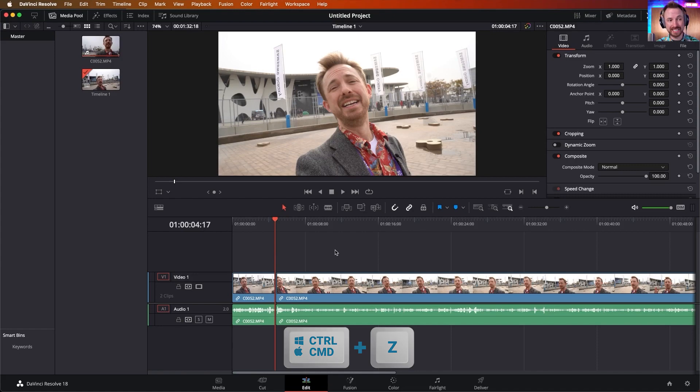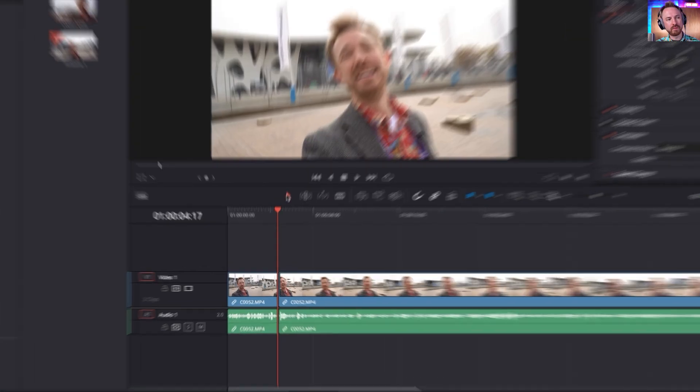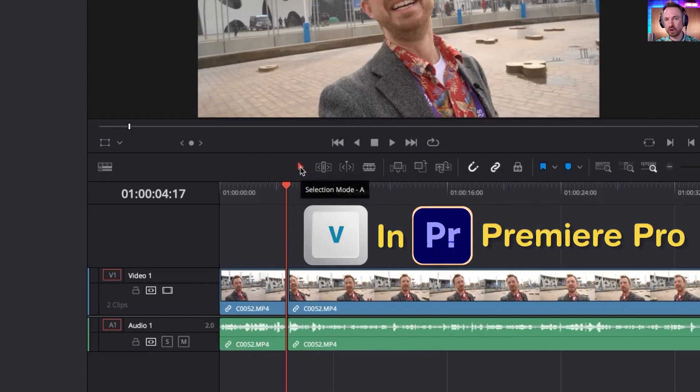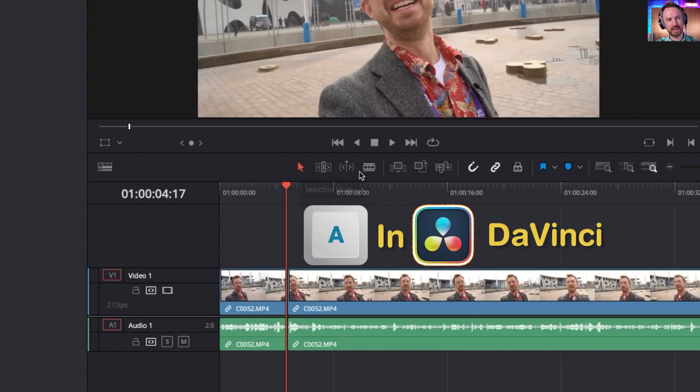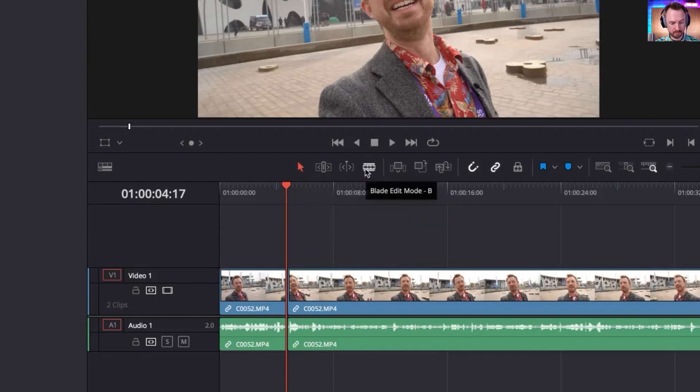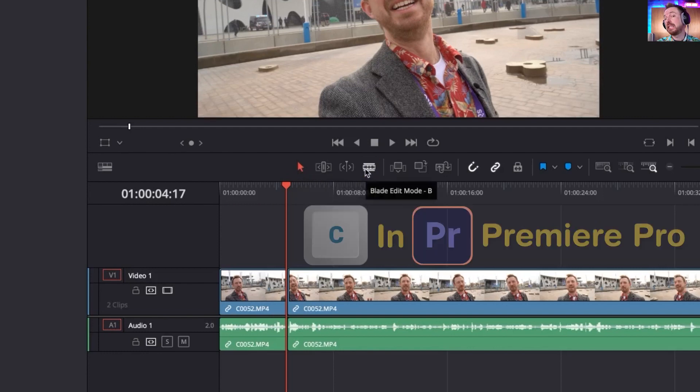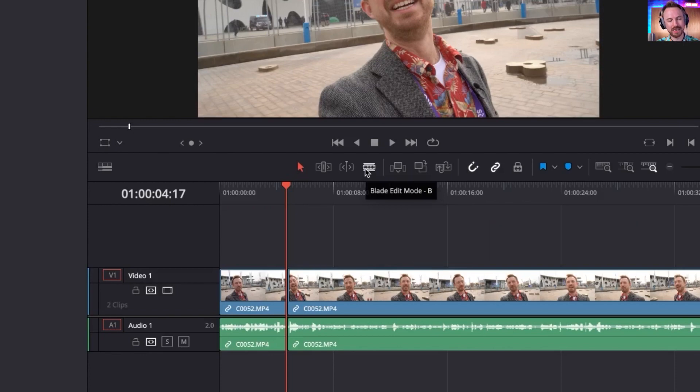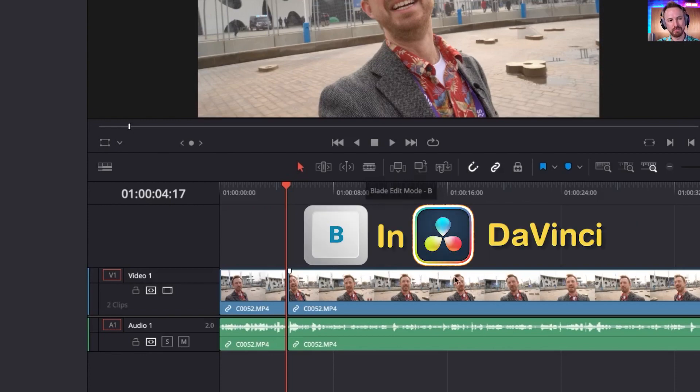Now it's very easy to do. By default, we've got this one selected right here, which is the selection mode, which is usually V on your keyboard in Premiere. It's A over here in DaVinci Resolve. And then cutting, which is intuitively C in Premiere is the blade edit mode in DaVinci Resolve. So it's B.